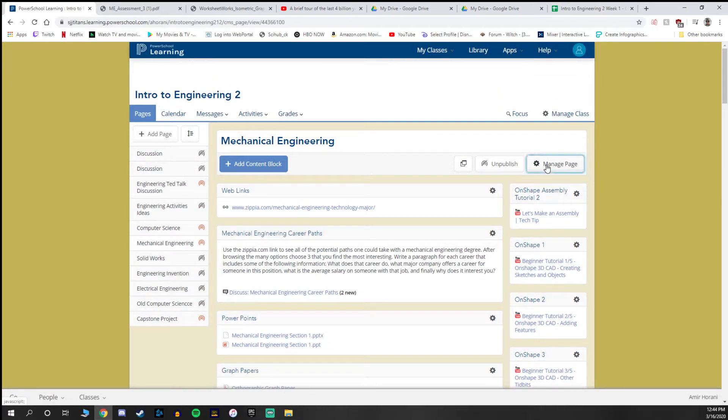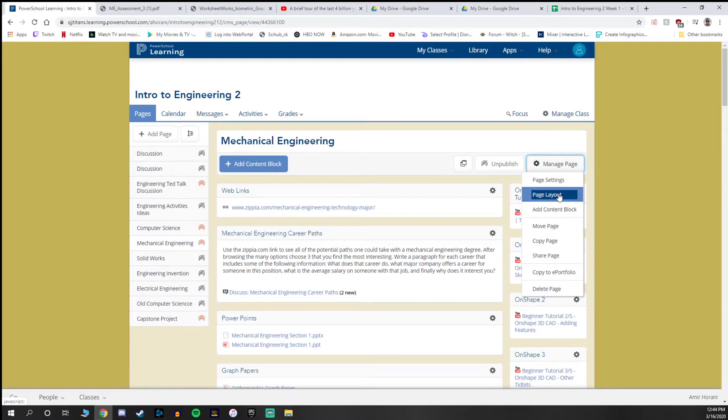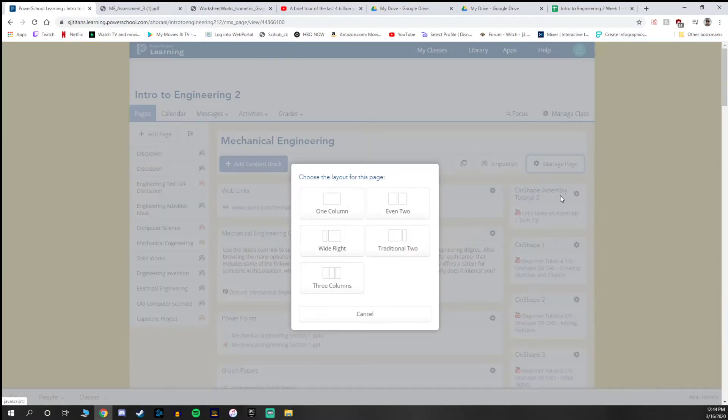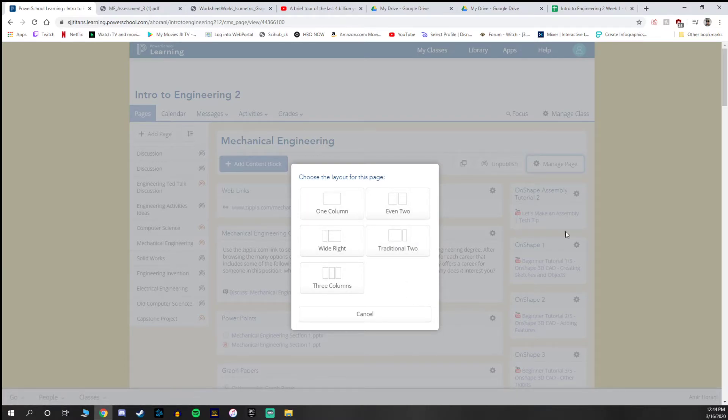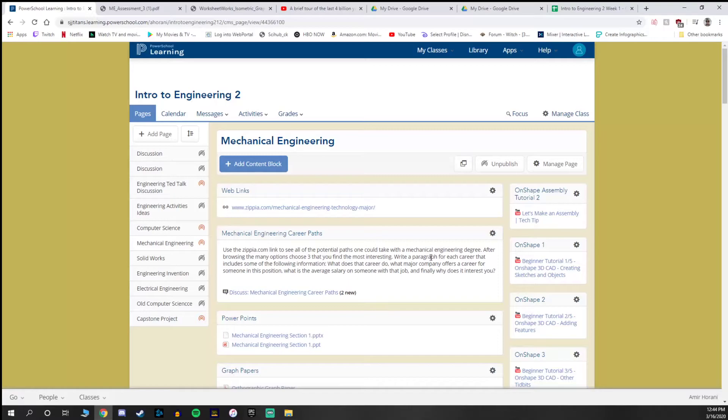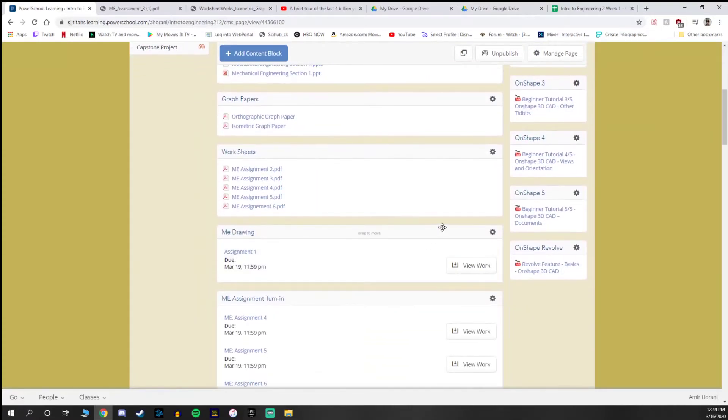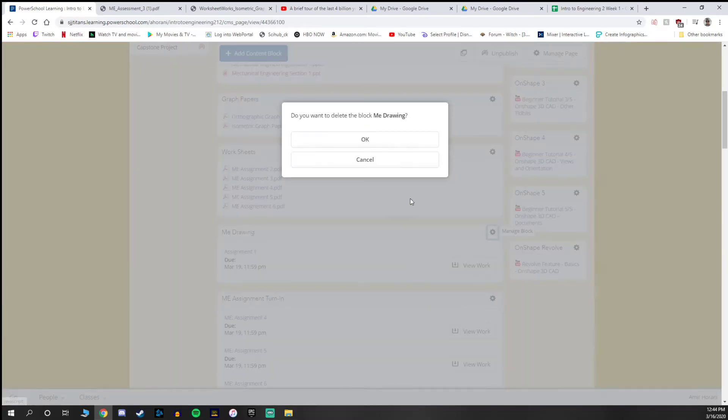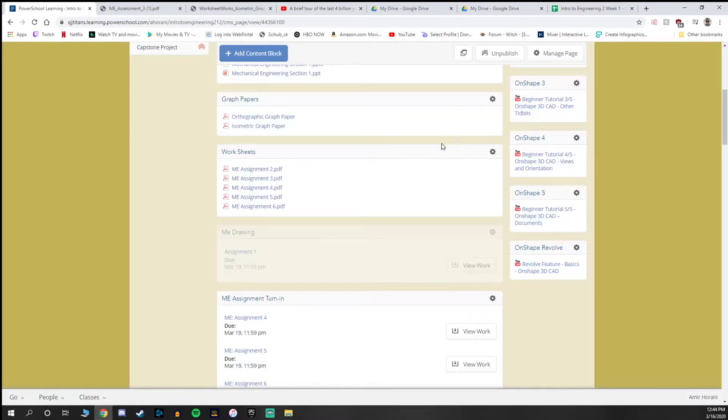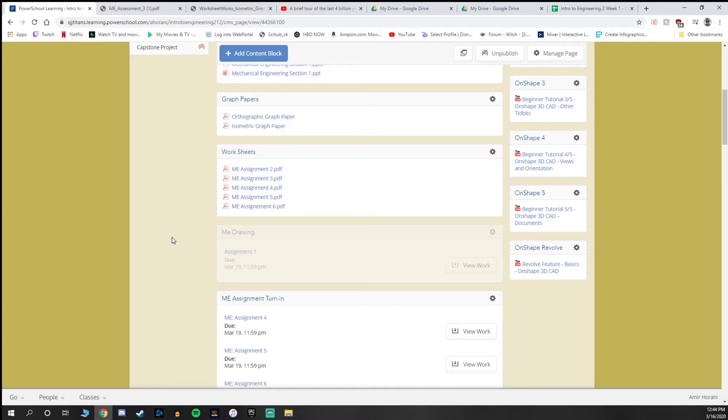One thing that I kind of did as well is if you go to manage page and page layout, you can decide how your page looks. I use the traditional layout, which means you have that larger center block and then the smaller strip on the right side. But if there's something visually or something that would help you organize your page a little bit better, there are some options there. So I'm going to delete this out just because I don't want my students to turn in a fake assignment.